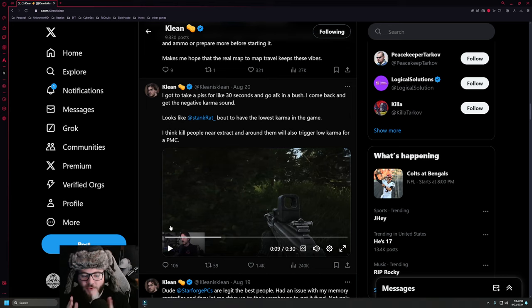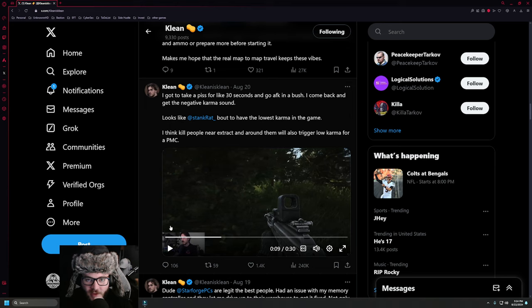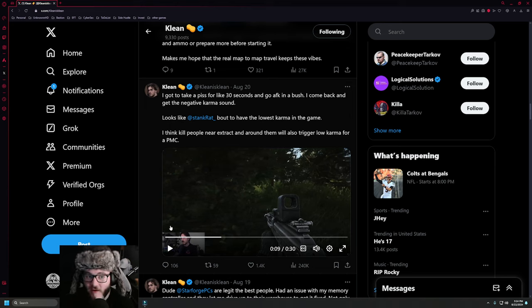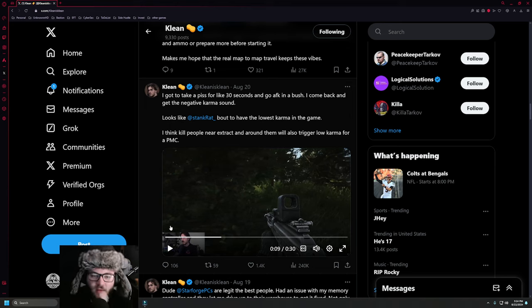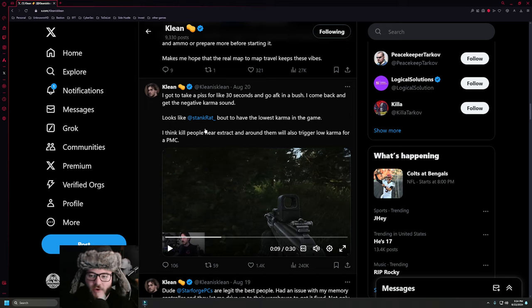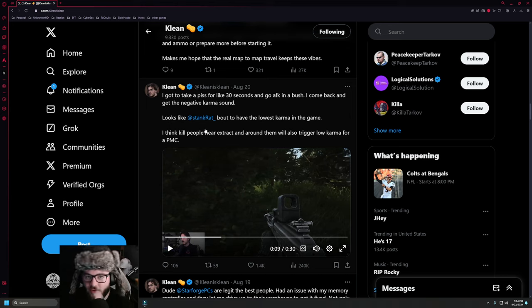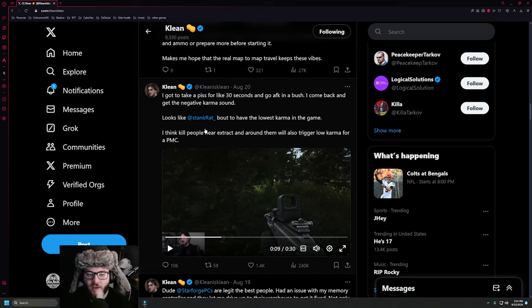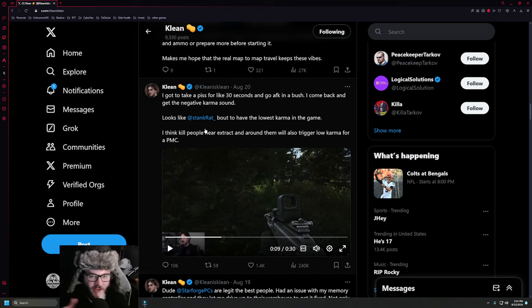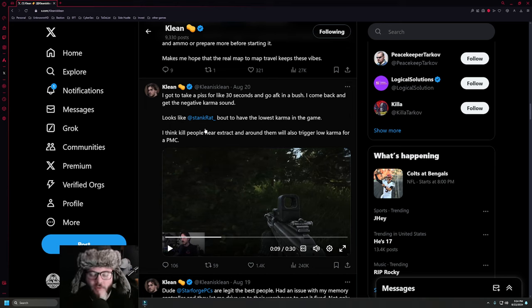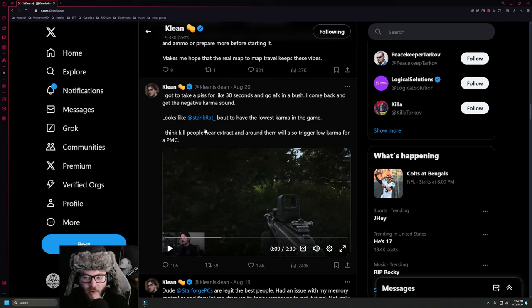But if you are sitting in a bush for a minute or if you kill a player - according to Stankrat, as mentioned here - if you kill a player from a bush, you also lose reputation. If you kill a player just outside of the bush, like leaning around a corner or something, you don't lose any reputation or karma.